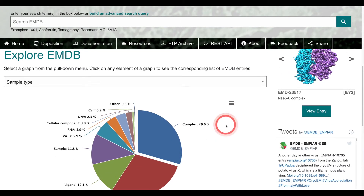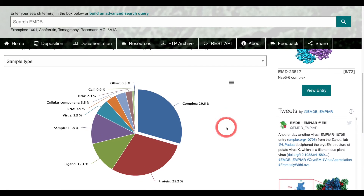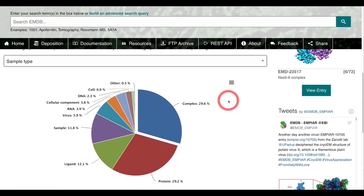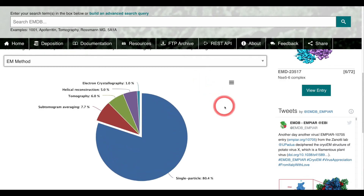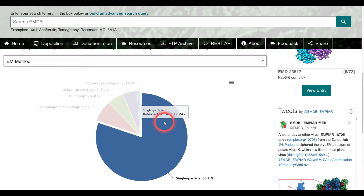At the bottom of the page you will find the Explore EMDB feature. This section allows you to query the database and present the results as a pie chart. For example, if I click EM method, it will return a pie chart that shows the percentage of structures resolved by each EM method. From here I can click on any segment of the pie chart and this will take me to a page with all the EM maps associated with that technique.